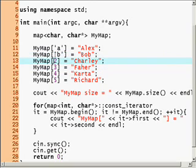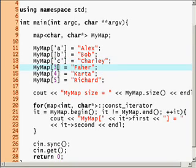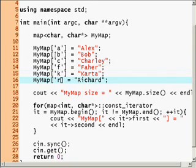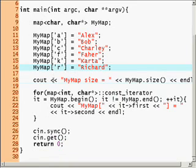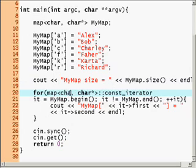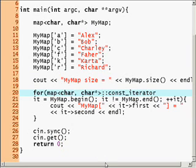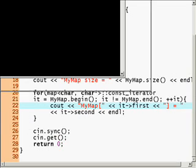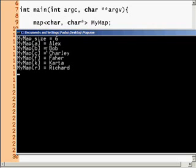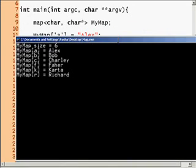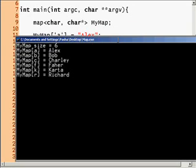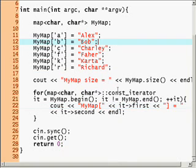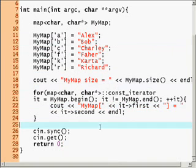This is going to be B, it's going to be C, it's going to be F, it's going to be K, and this is going to be R. Alright, so instead of int here we'll just use character. Once again we'll get the same thing except as you see now we get my map A, my map B, C, F, K, R, Alex, Bob, Charlie, Fahar, Carter, Richard. That was easy, we just changed the type.